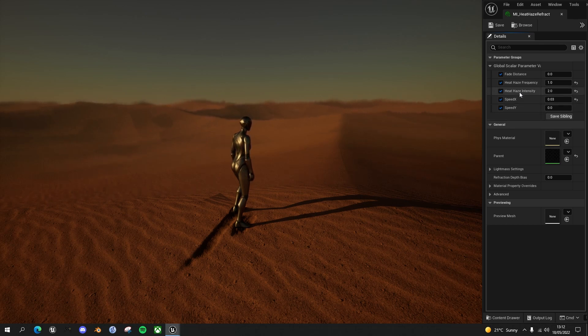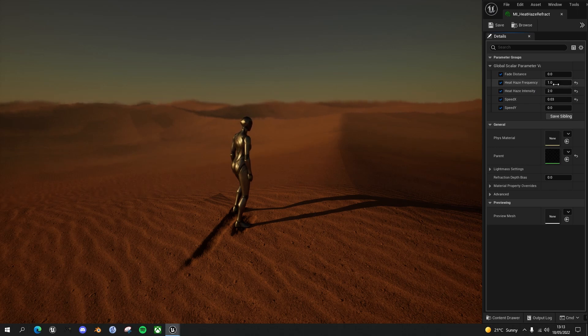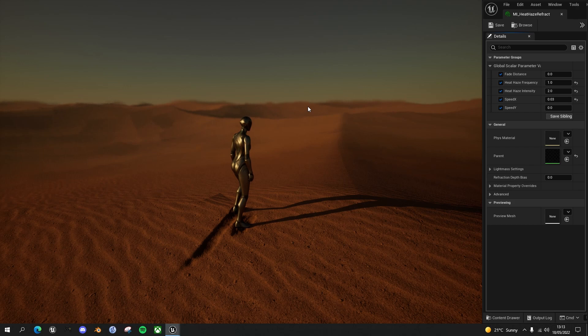So I added this heat haze frequency. This is the situation as it was at the end of the last video.